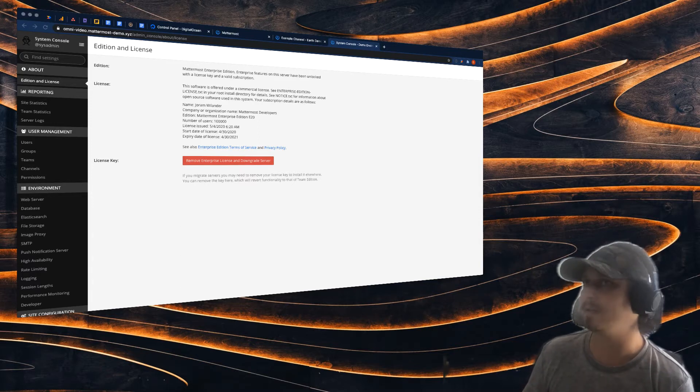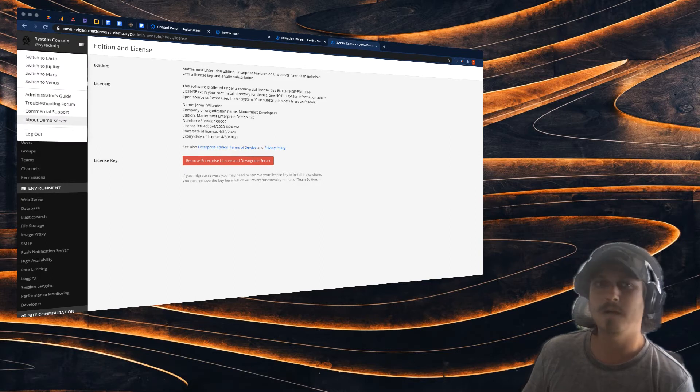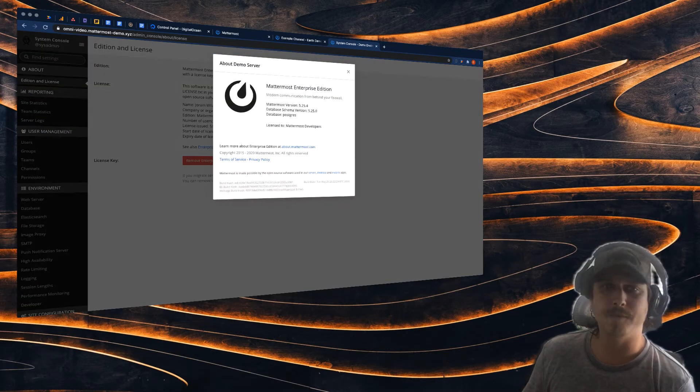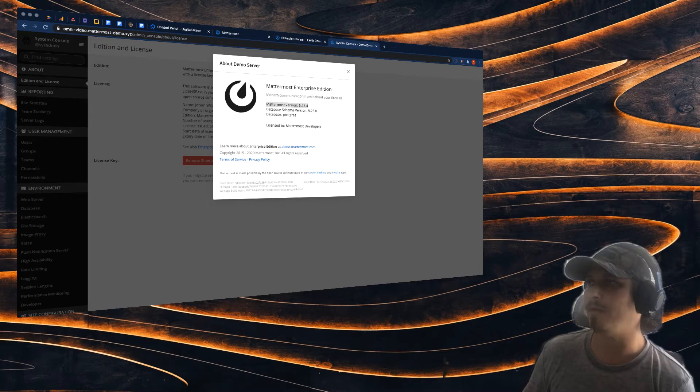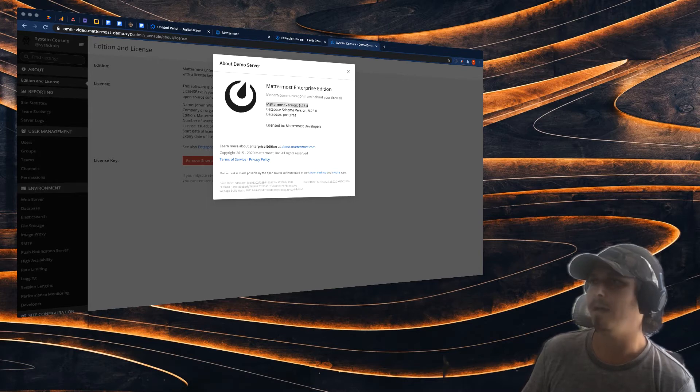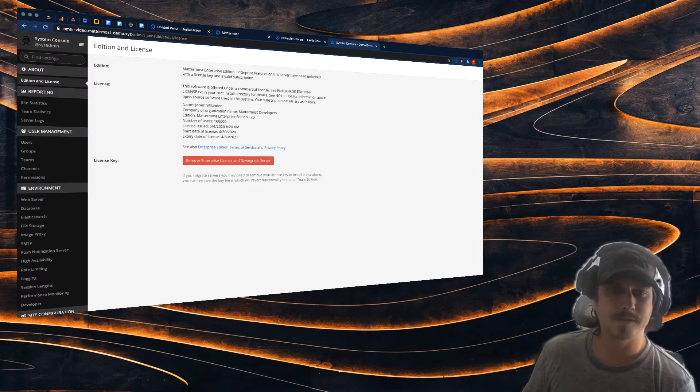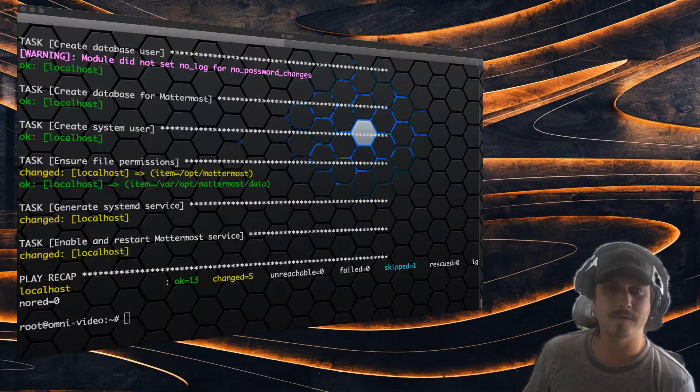As you can see, this current server here—I'm going to go to About Demo Server—you're going to see we're all the way back on version 5.2.5. And now I'm going to switch over.